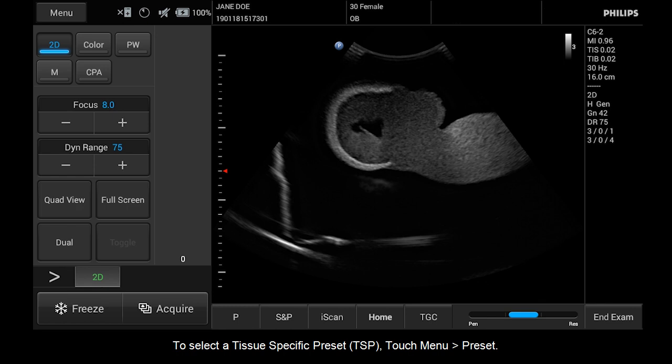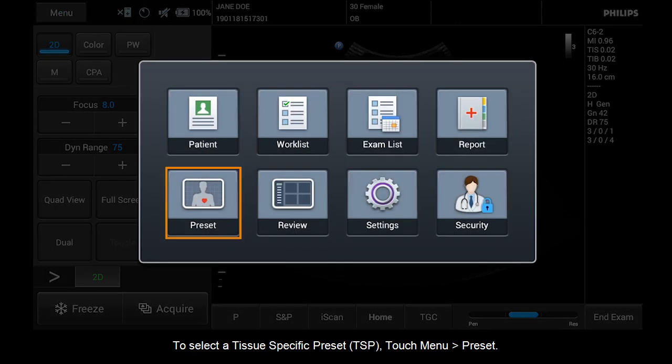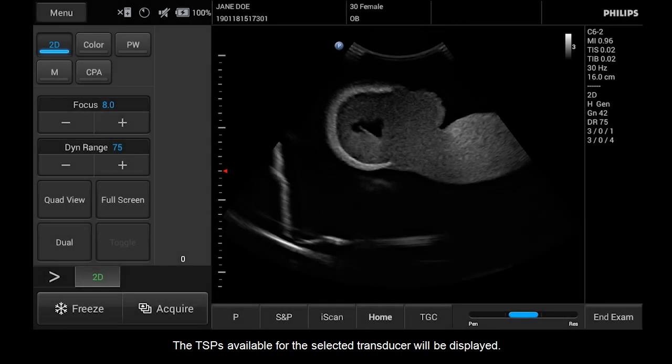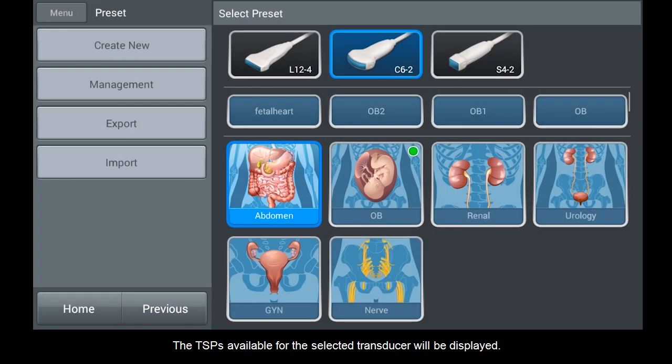To select a tissue-specific preset, TSP, touch menu, preset. The TSPs available for the selected transducer will be displayed.